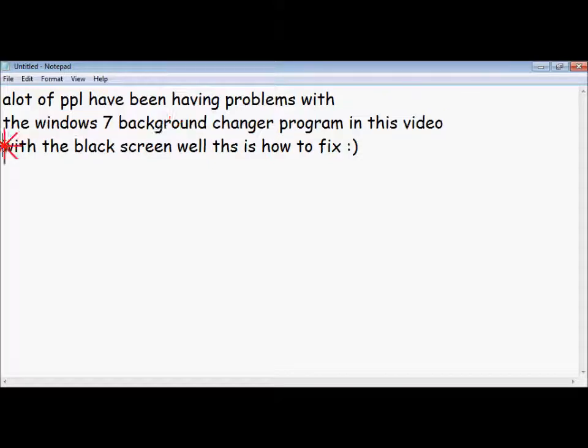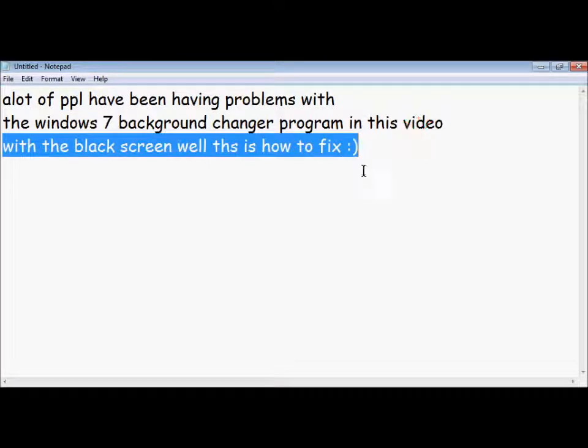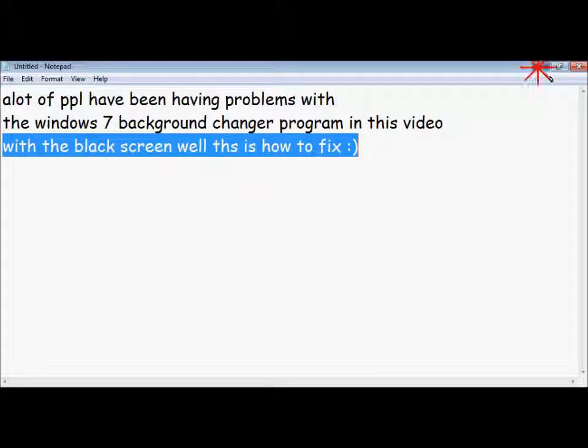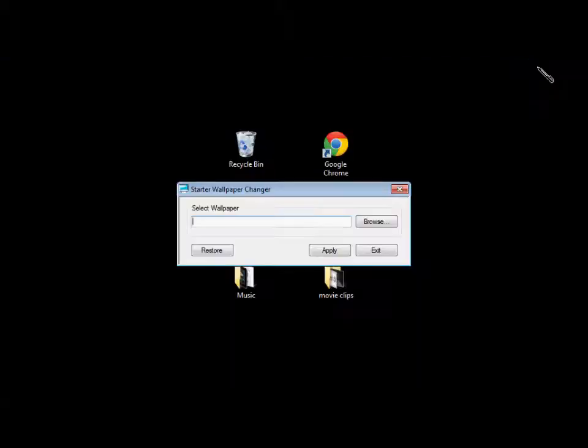Hey, this is for a lot of people having problems with the Windows 7 background changer. In this video with the black screen, well, this is how to fix it.